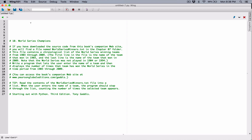Note that the World Series was not played in 1904 or 1994. Write a program that lets the user enter the name of a team and then displays the number of times that team has won the World Series in the time period from 1903 through 2009. You can access the book's companion website at the provided link.